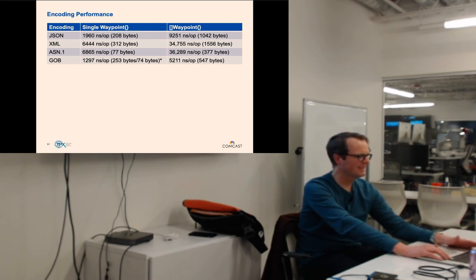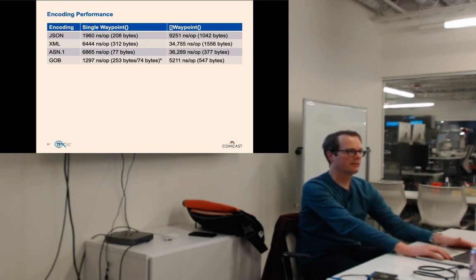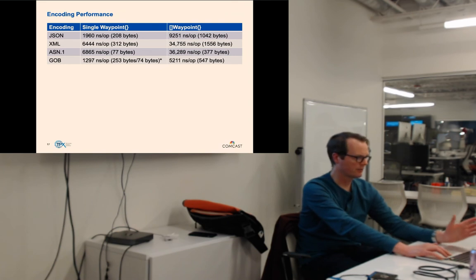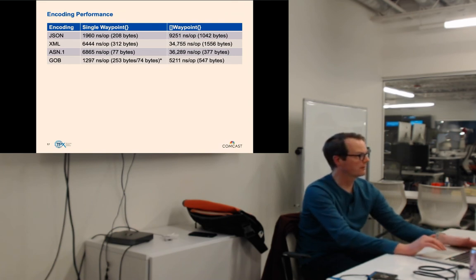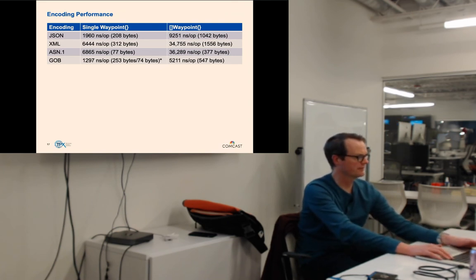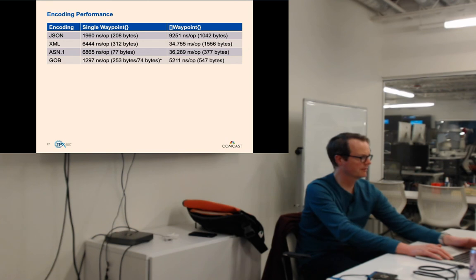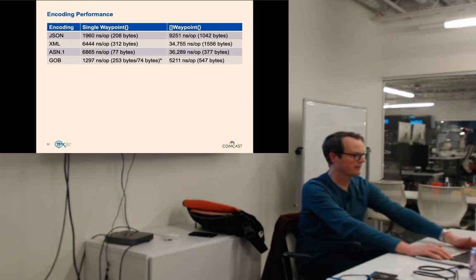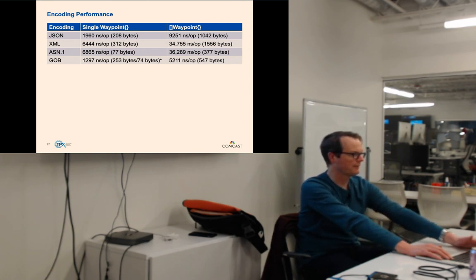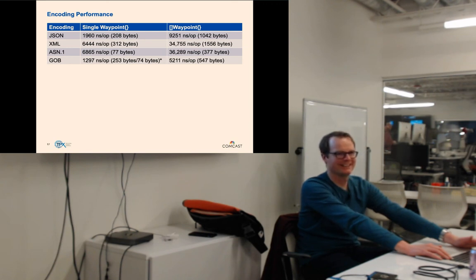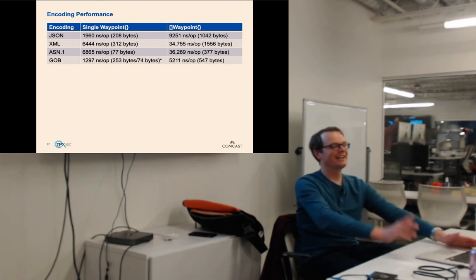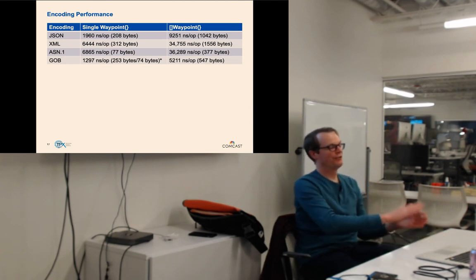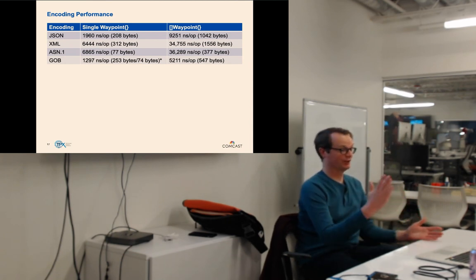Each encoding has its trade-offs — except for XML, which is just bad. There's no clear winner here, but there is one clear loser. Q: What about the XER (XML encoding rules) for ASN.1 — is that used commonly? A: I never saw it used. It's part of the spec, useful maybe when you want to display things in a UI. A straight DER-encoded struct is 77 bytes; the XML version would be 312 bytes or more.